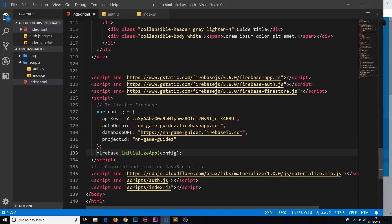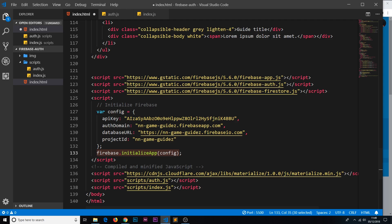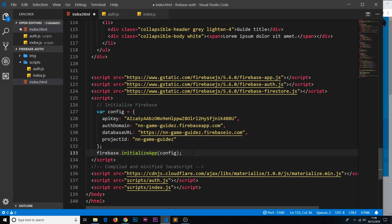This right here, firebase.initializeApp and passing the config object that we created, this is initializing our connection to the application, the Firebase application at the back end. And now we can use these different features on the front end. So we're setting up our app here and the connection between the front end and the back end.